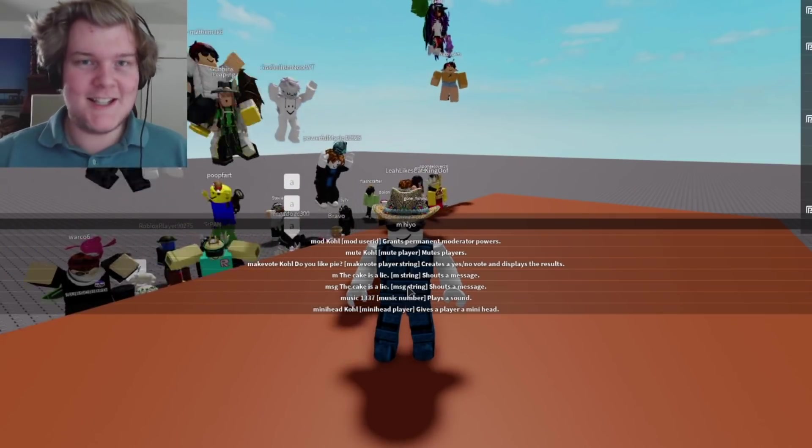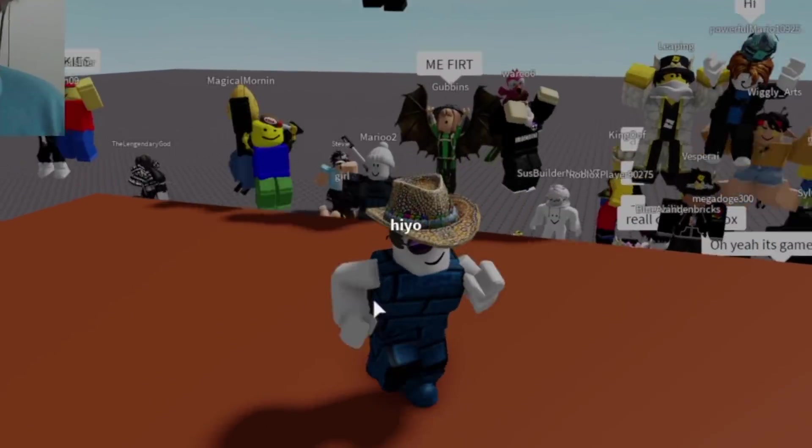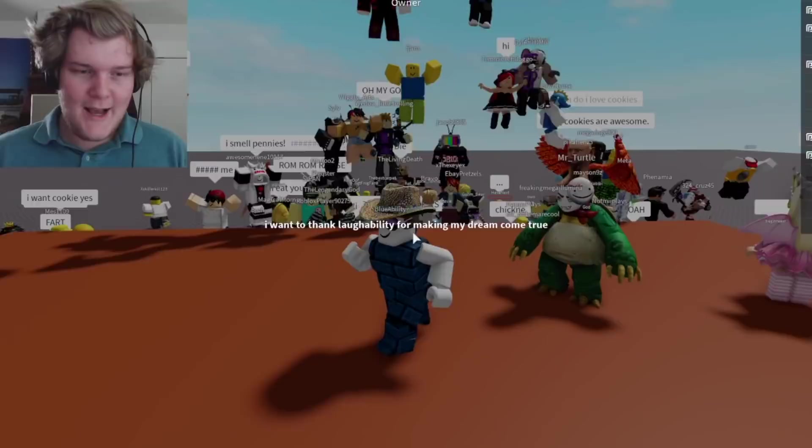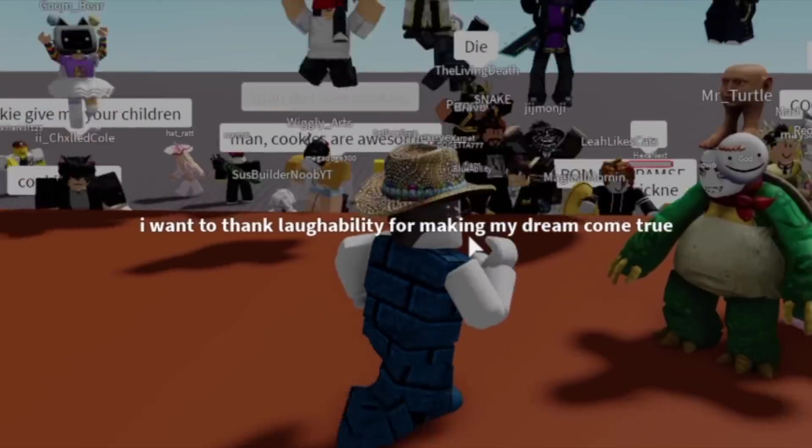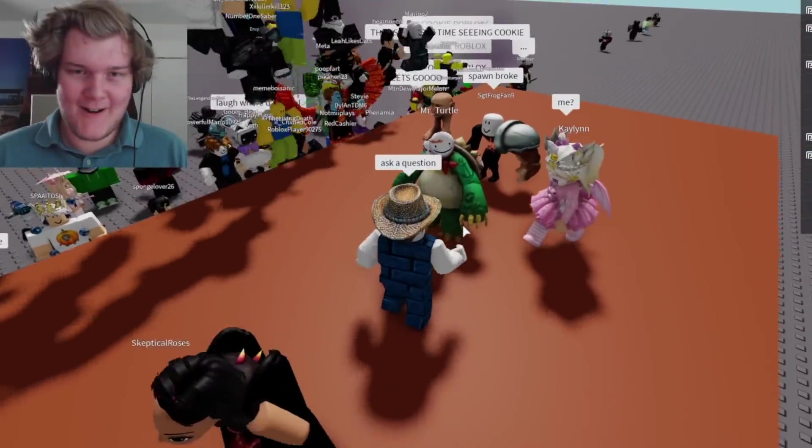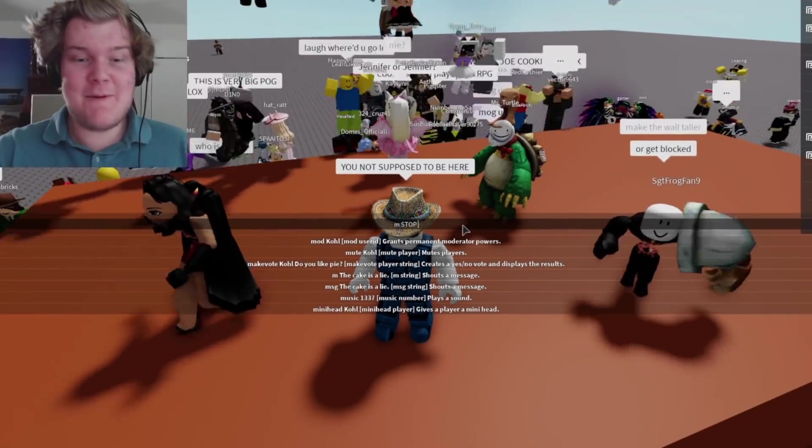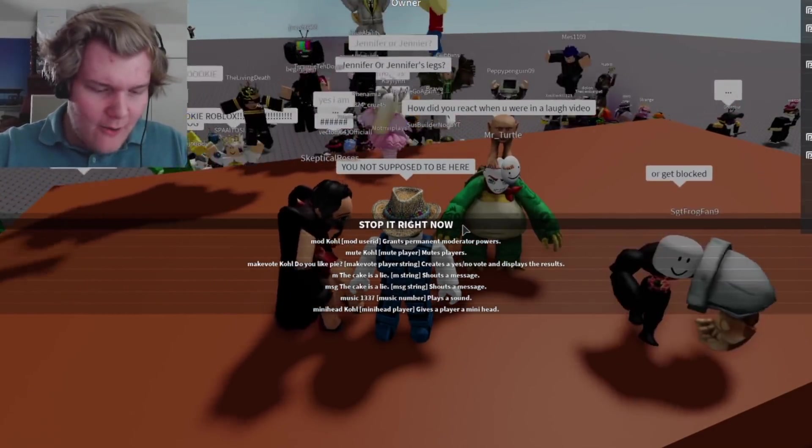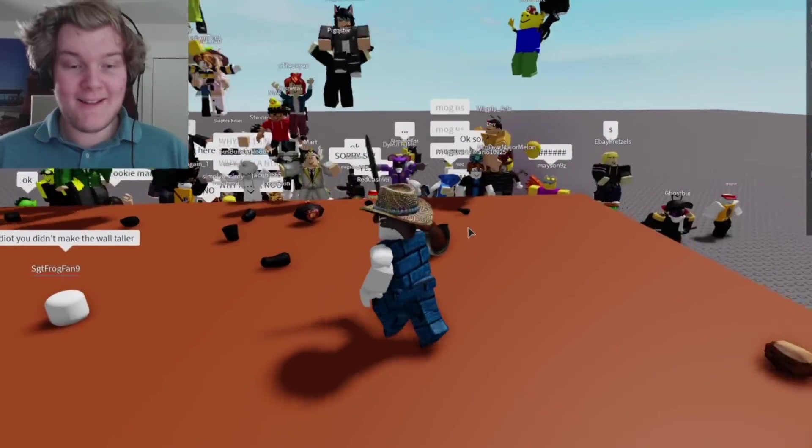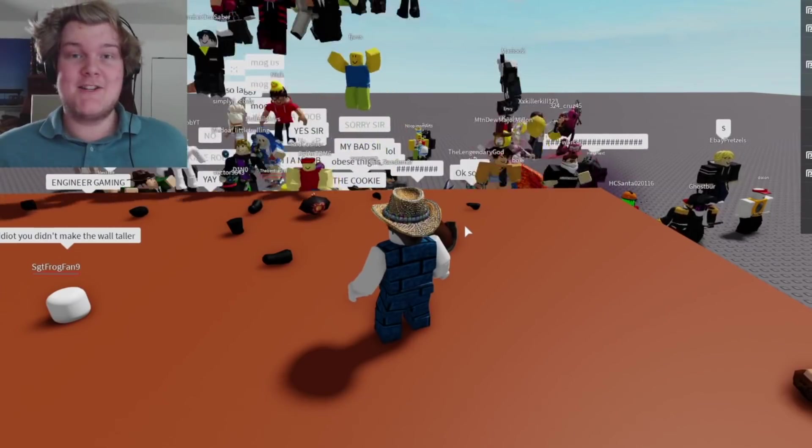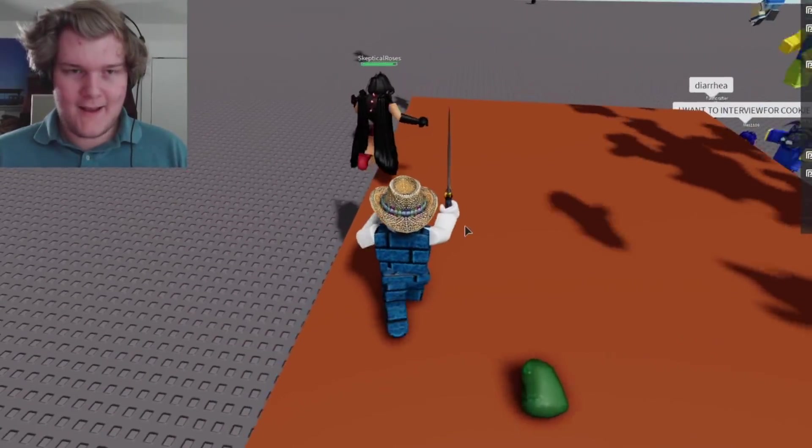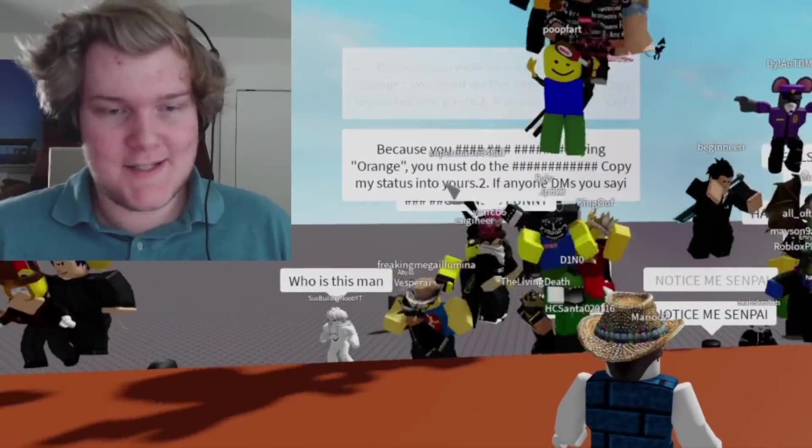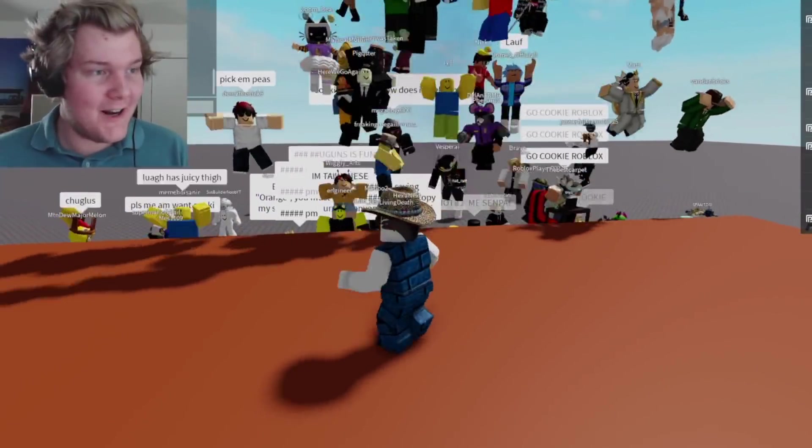I'm gonna say something that doesn't sound like me over the announcements. Hi-o. I want to thank Laughability for making my dream come true. Ask a question. People are breaking spawn. You're not supposed to be here. A bunch of people are coming back here and ambushing me. Stop it right now. You're not supposed to be here. All right, there we go. I've committed mass genocide. I used my sword and sliced them all in two. And this guy is coming back. All right, there we go. Now I've banned them because they all came crawling back like cockroaches.